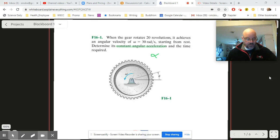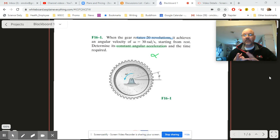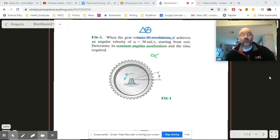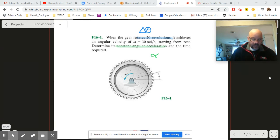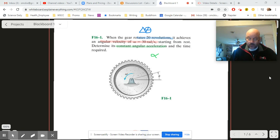Let's decode another part: it rotates 20 revolutions. What is the linear analog — is it a speed, acceleration, or distance? If you're thinking distance, you're correct. That's a displacement, so that is our delta theta. And finally, it achieves an angular velocity, which is a velocity term — that is our omega final.